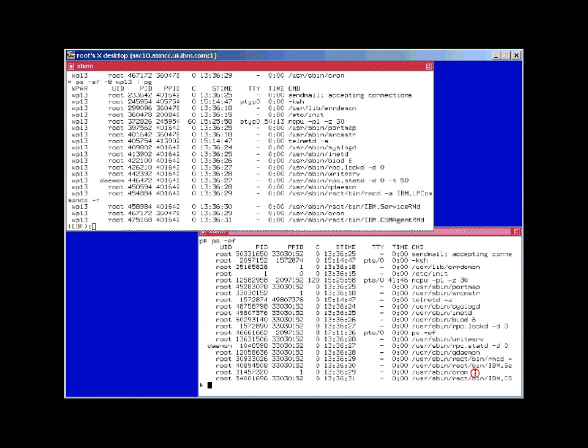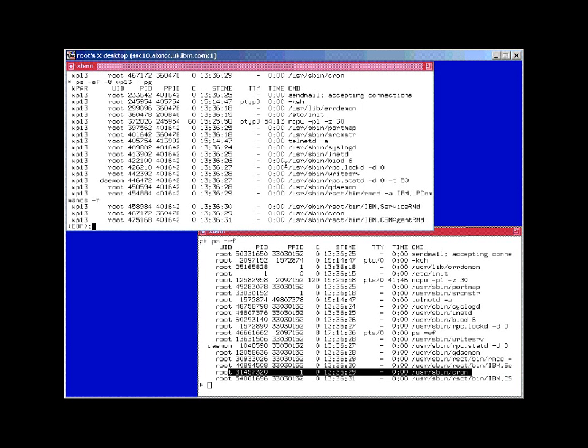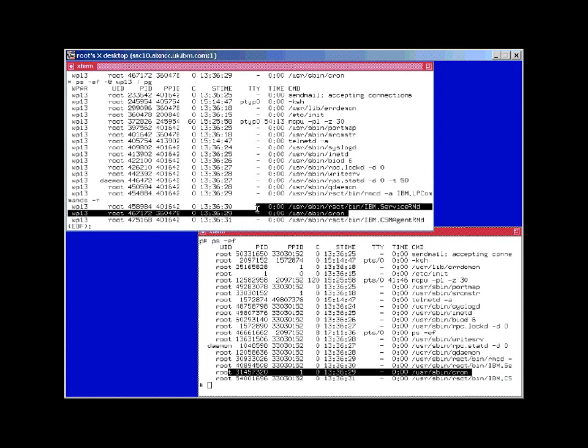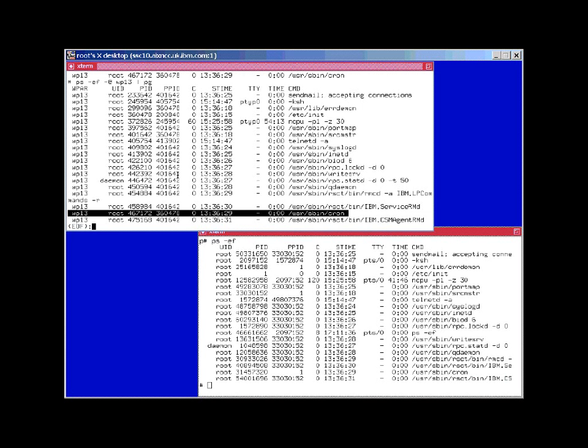For example, we can see cron here with this PID here, and we can find cron here. It has a different PID as seen from the global area. So we'll have to be very careful when we're stopping processes using the kill command.